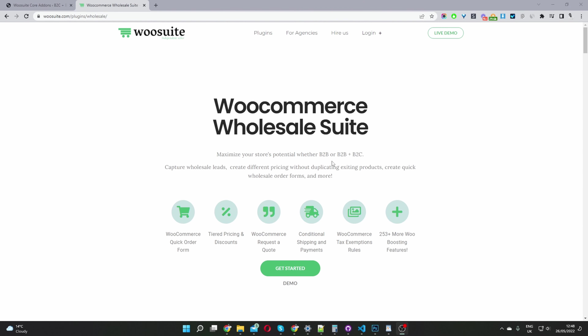The first step is to head over to woosuite.com and download the Woosuite wholesale plugin. I'll leave the link in the description below. Once you've done so, let's head back over to our dashboard.